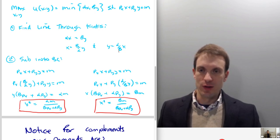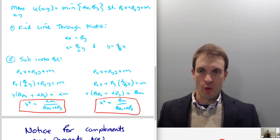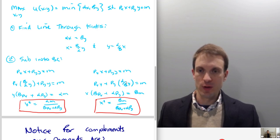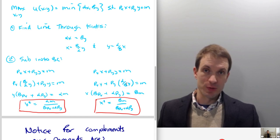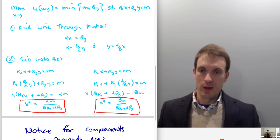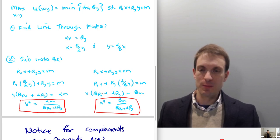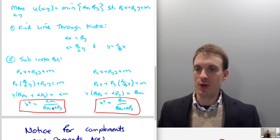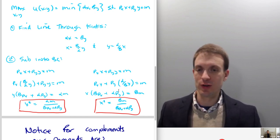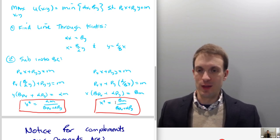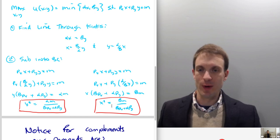What about for good x? Now instead I'm going to substitute out for y — I'm going to put in alpha over beta times x instead of y, and do something similar: multiply through by beta, factor out my x, and then divide through by beta·px plus alpha·py. Notice that's the same denominator as we had for y. My numerator is just going to be beta·m. So this is solving for my demand for good x.